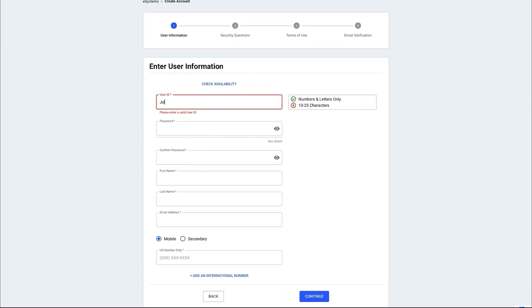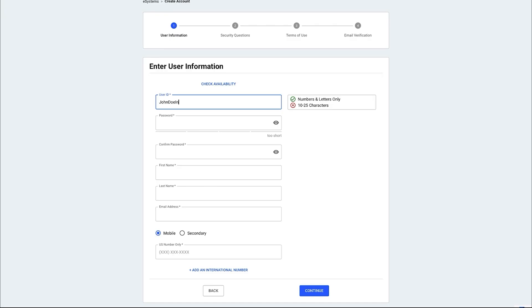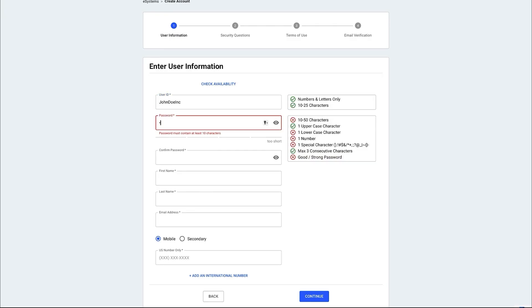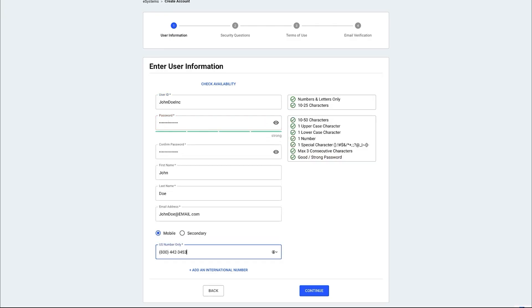Create a unique user ID and password, then enter the required information. Make sure all fields are entered correctly, then click continue.